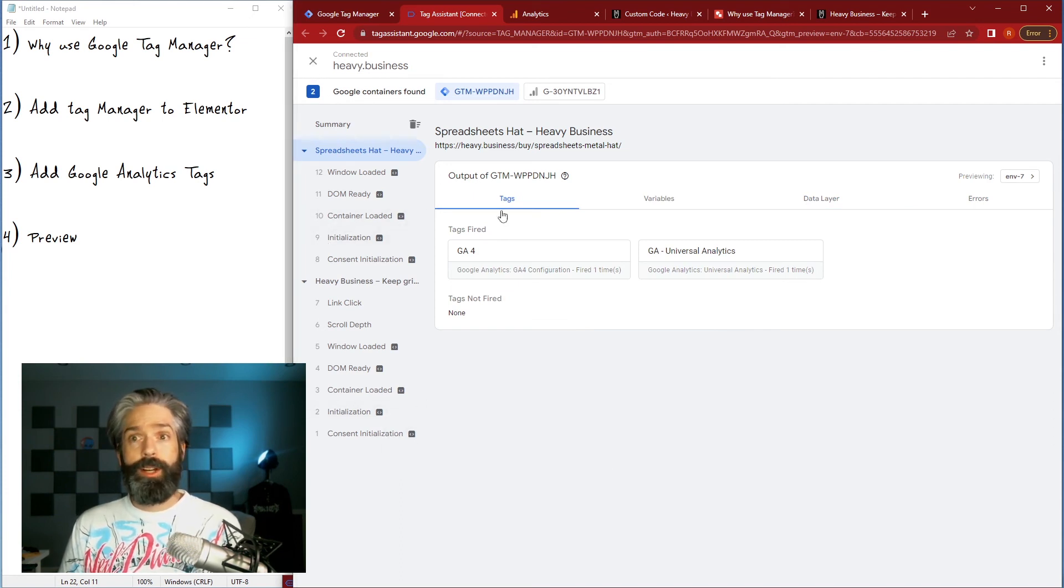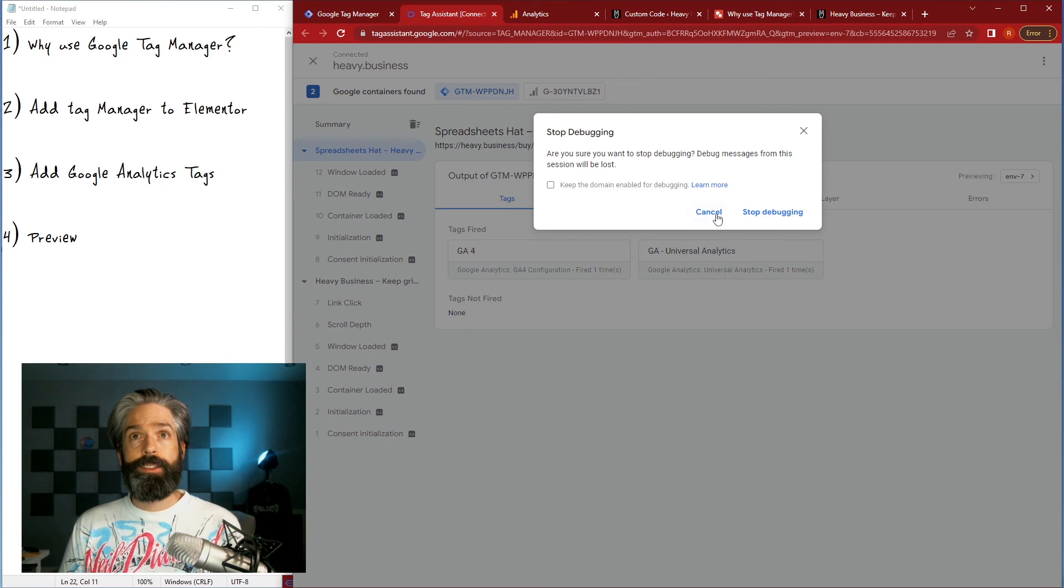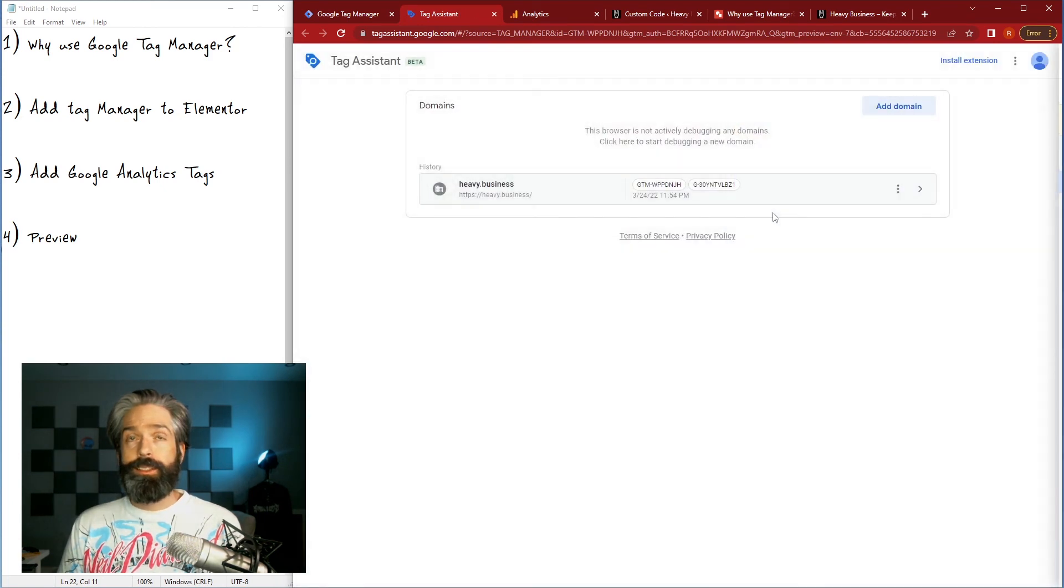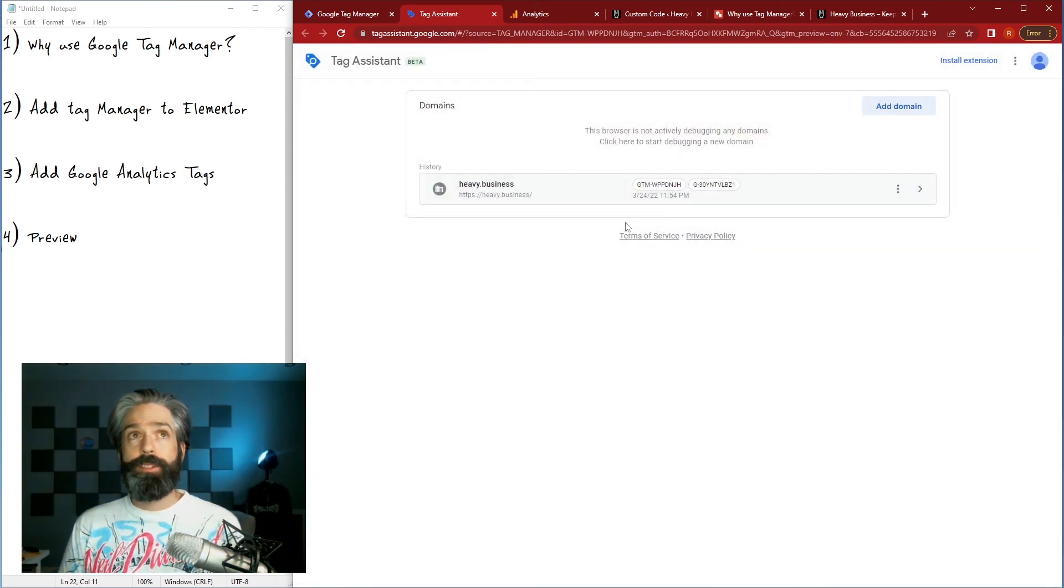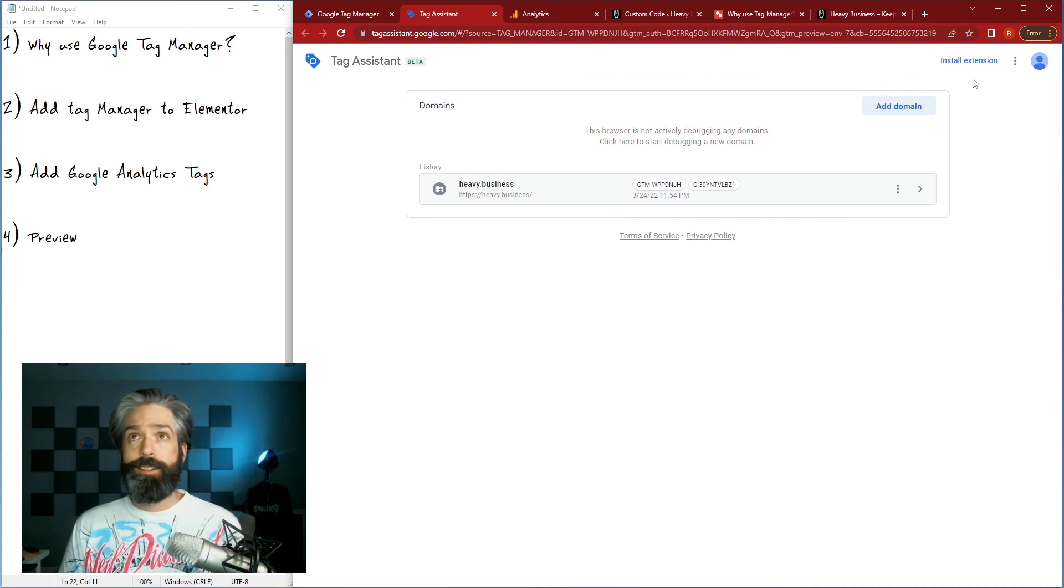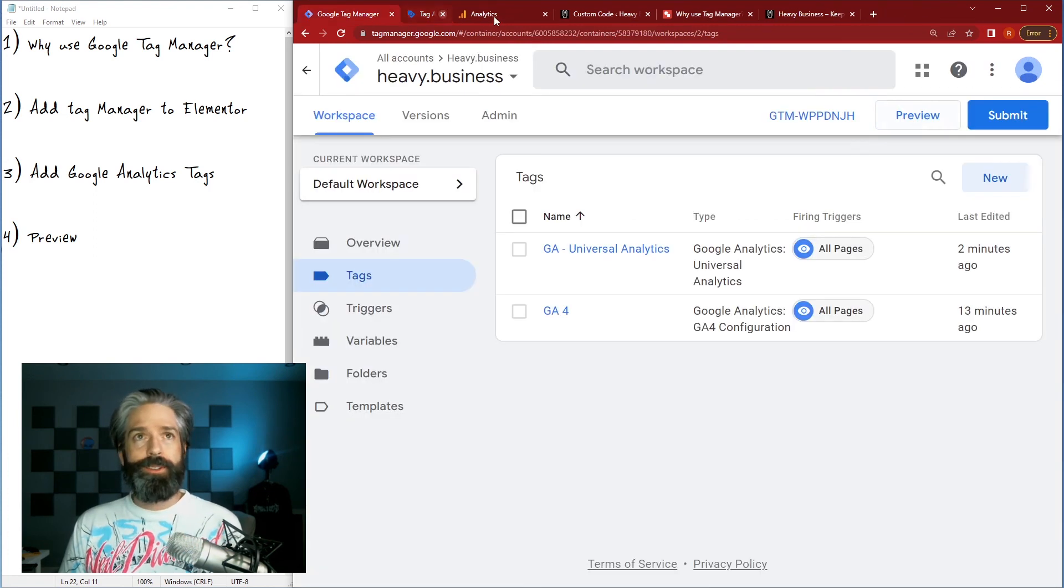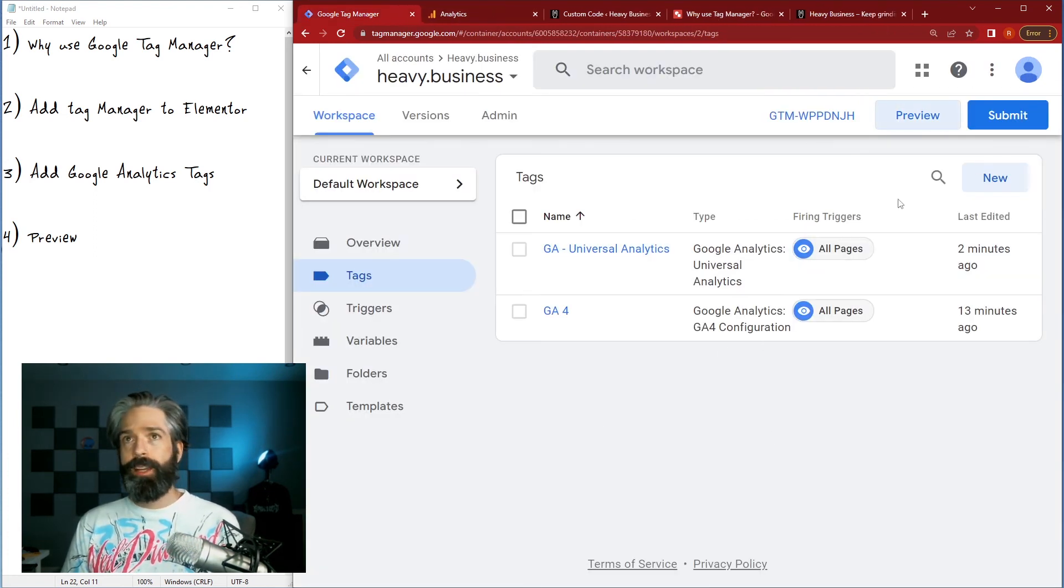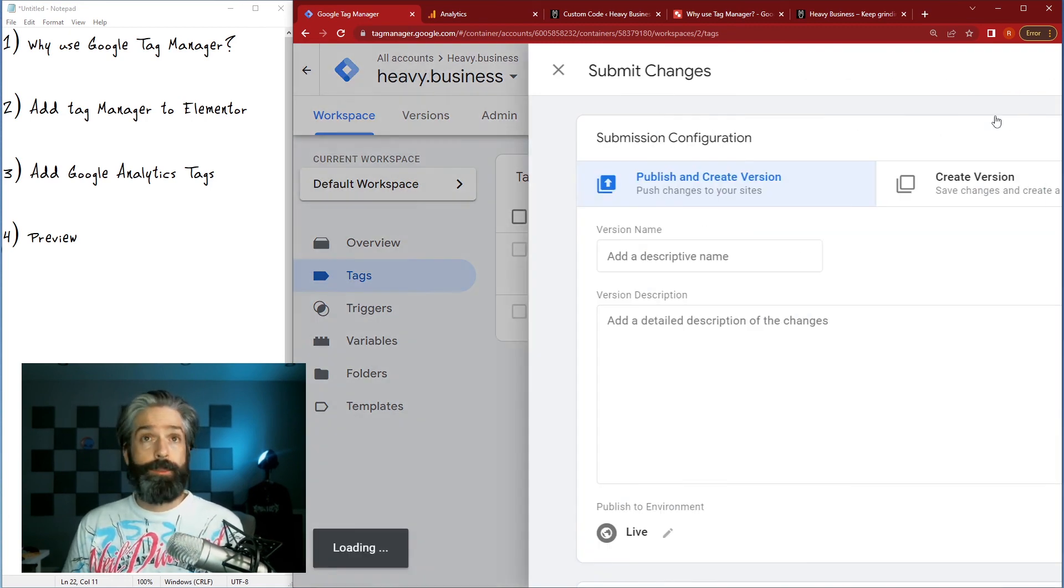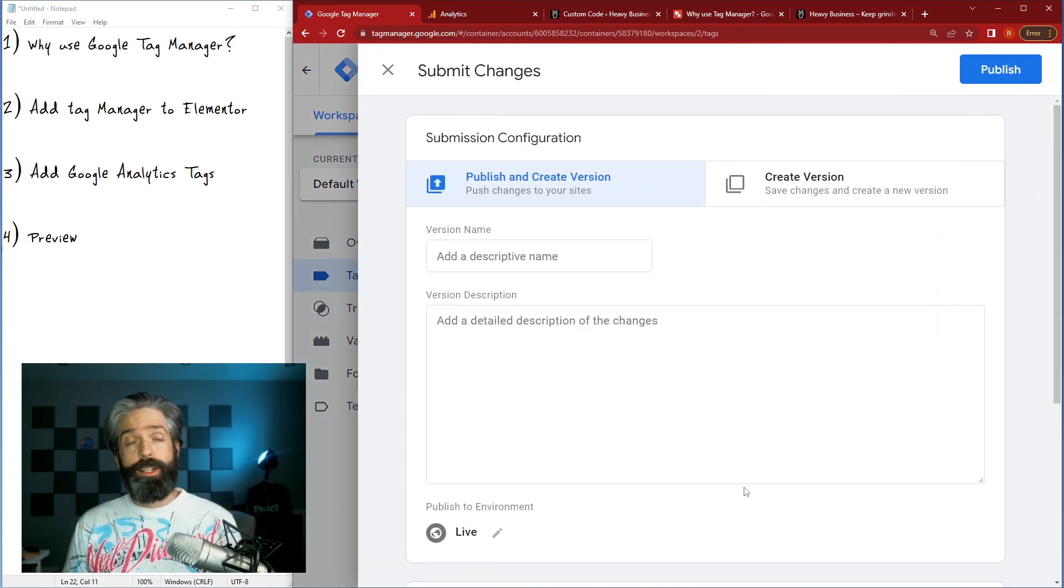So you just go ahead close that out, yes I would like to stop debugging, it will save your workspace for you so you don't have to type it in again next time, so we can close that window and it brings us back into our tag manager.